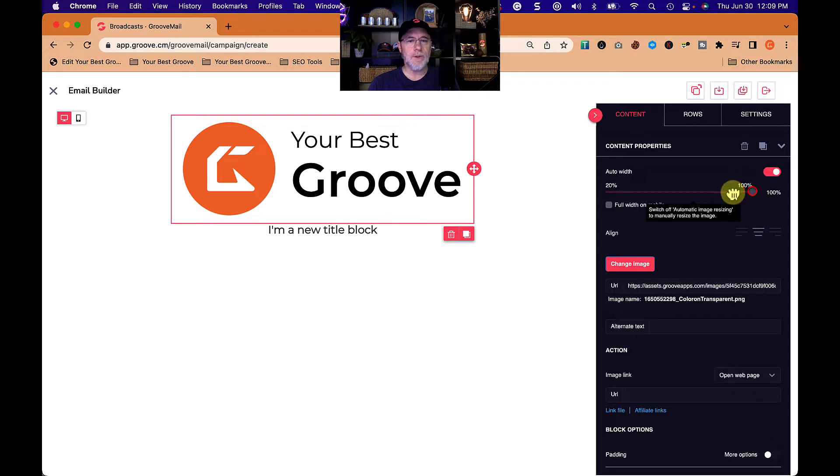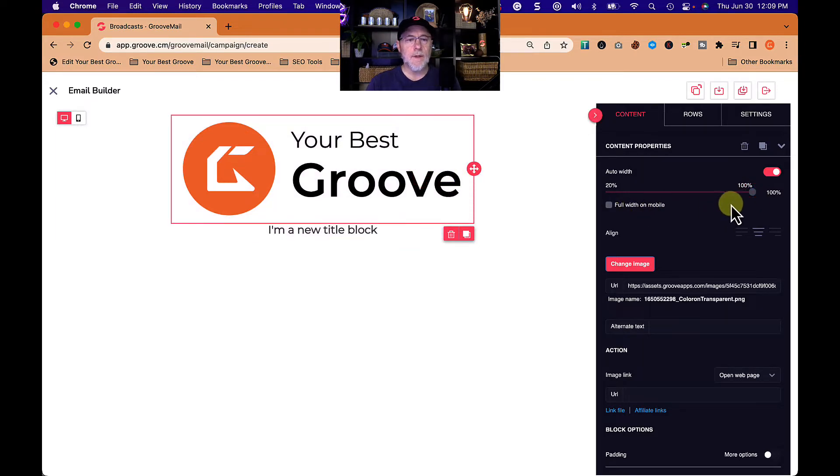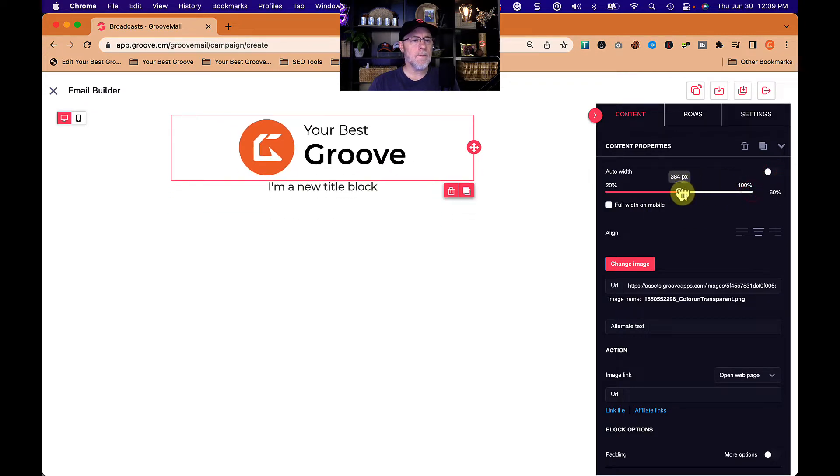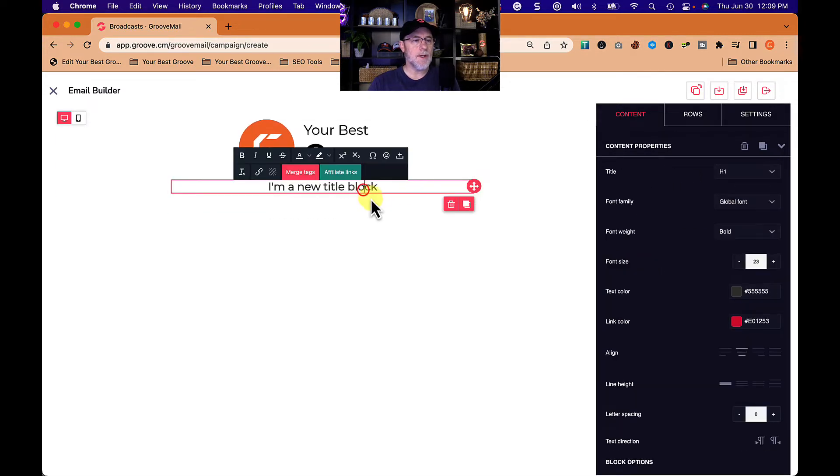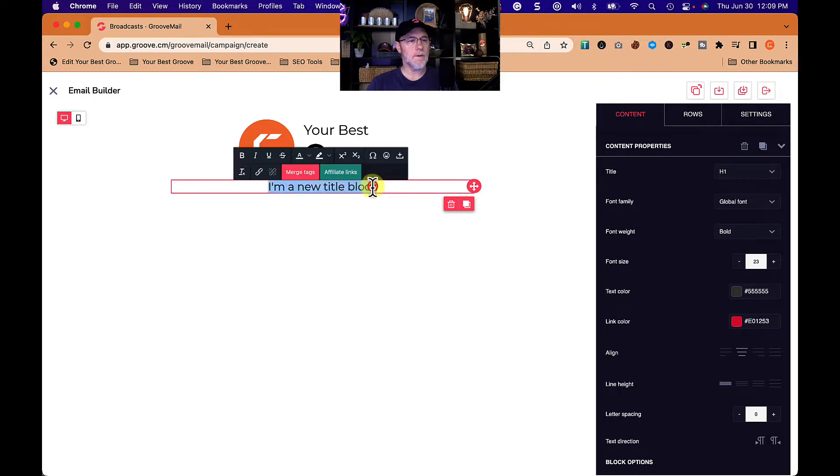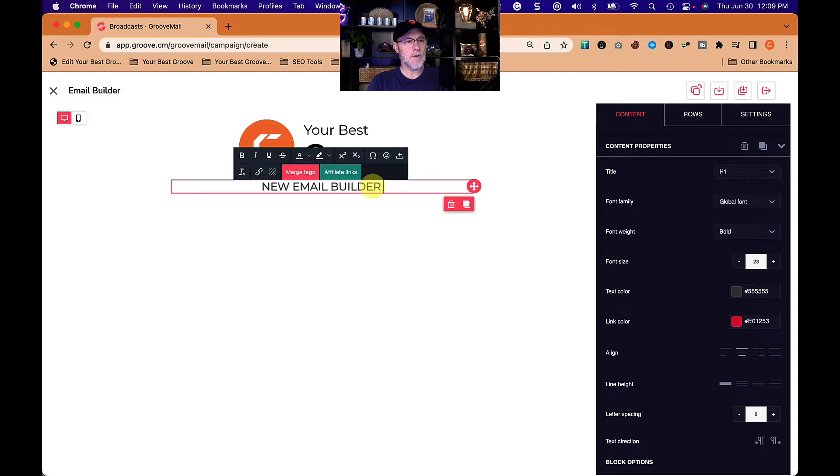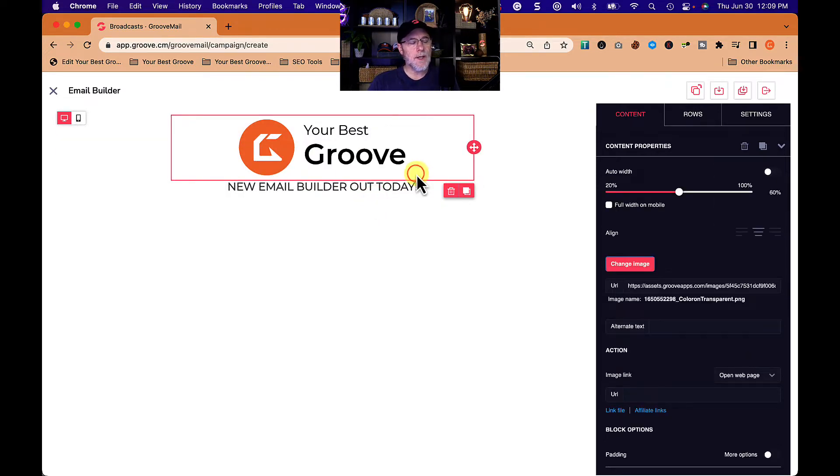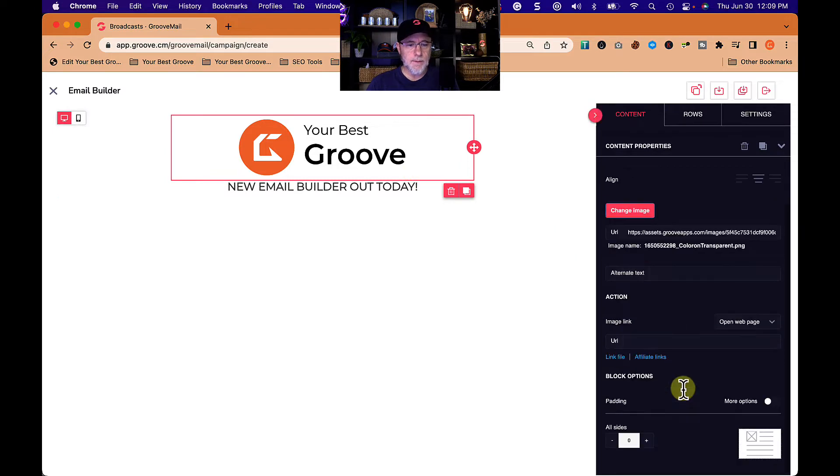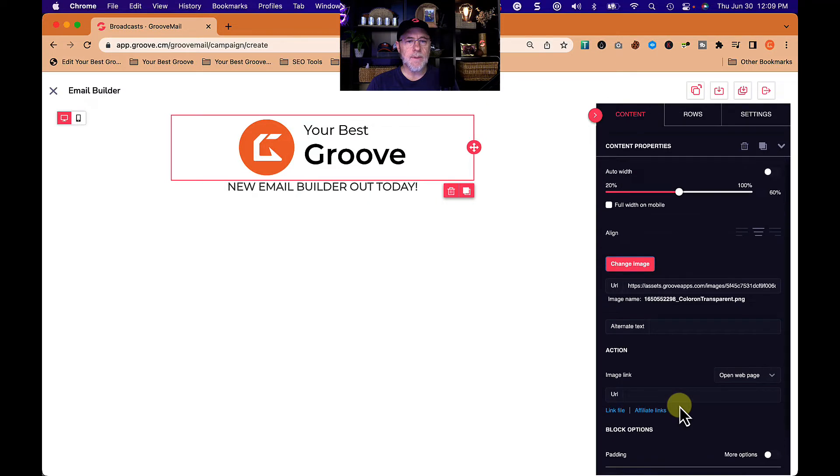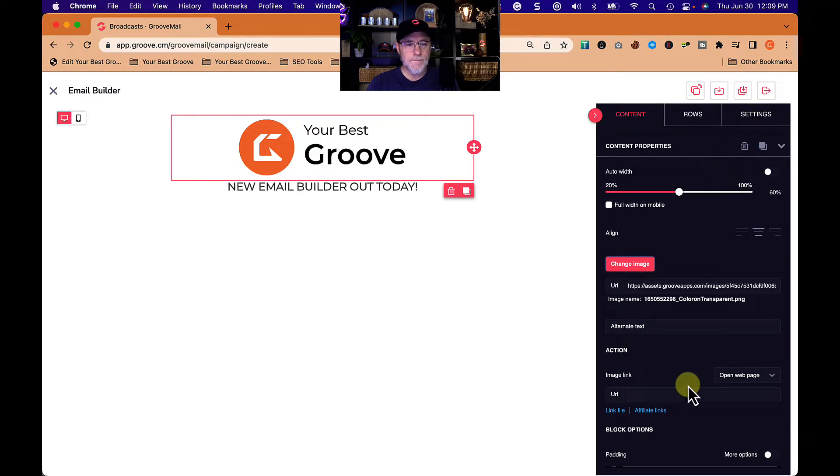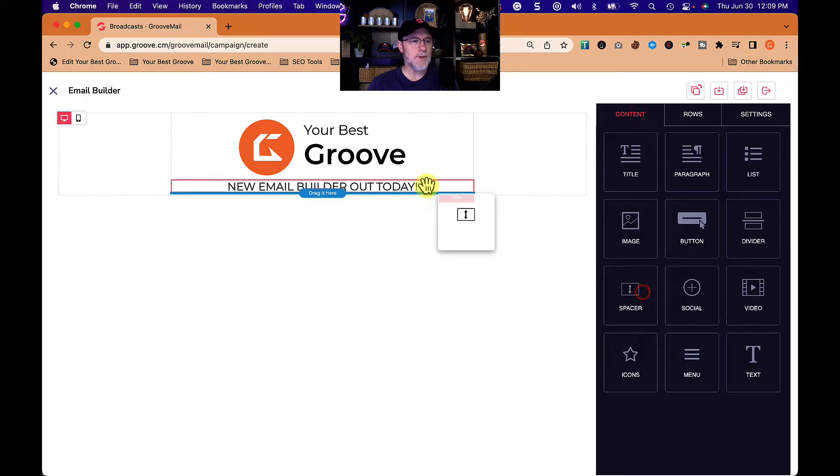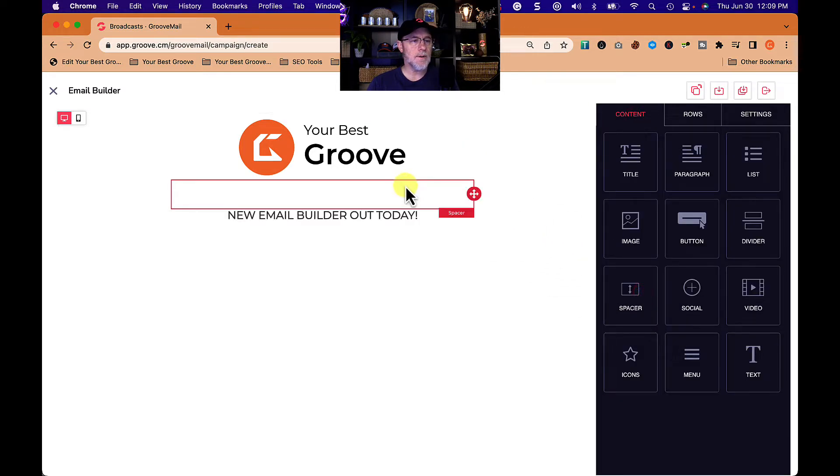Let's pull this back. We can auto width, there we go, that's better. Now here's a title block. New email builder out today. I'm going to put that in there. I'd like a little space after this. Maybe I can do that down here. This is padding. I don't want padding. I want space after. Let's go to content and put a spacer in here. There we go. We got some space.